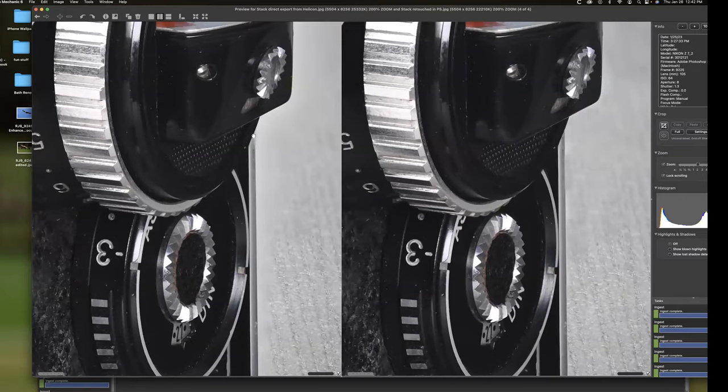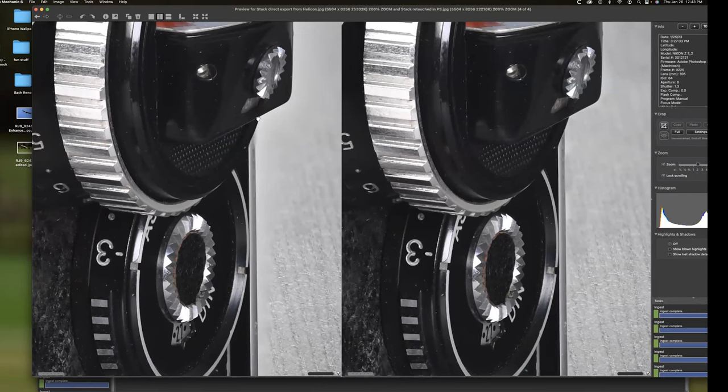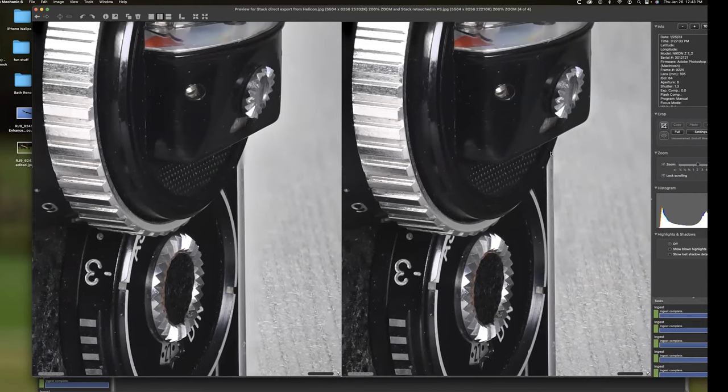So again, on the left is how it came out of Helicon Focus and on the right is retouched. There's another area here that did not do wonderful. You see this right here? The edge of the camera went fuzzy. And this seems to be more of an issue. If this line meets another line at a 90 degree angle, it seems to work out fine. But when you have a subtle change in the angles, it tends to mess up more. So that was another area I had to clean up a little bit.